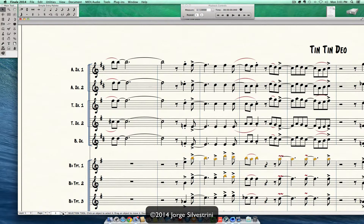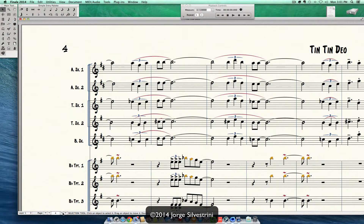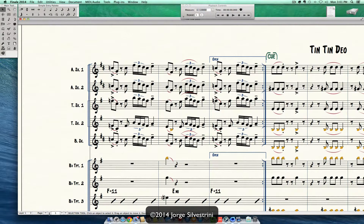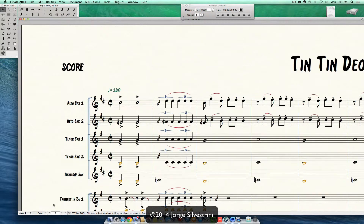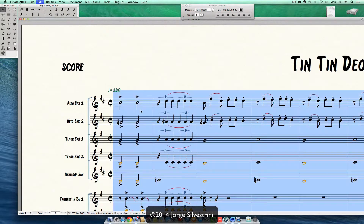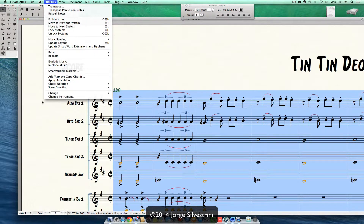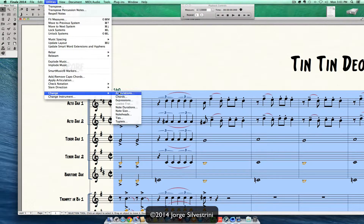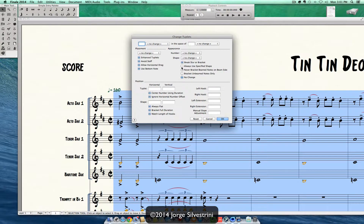We keep on looking — all of them changed to slur. So that's the answer to the question. Go Command A, then Utilities > Change > Tuplets, and make the change in there.